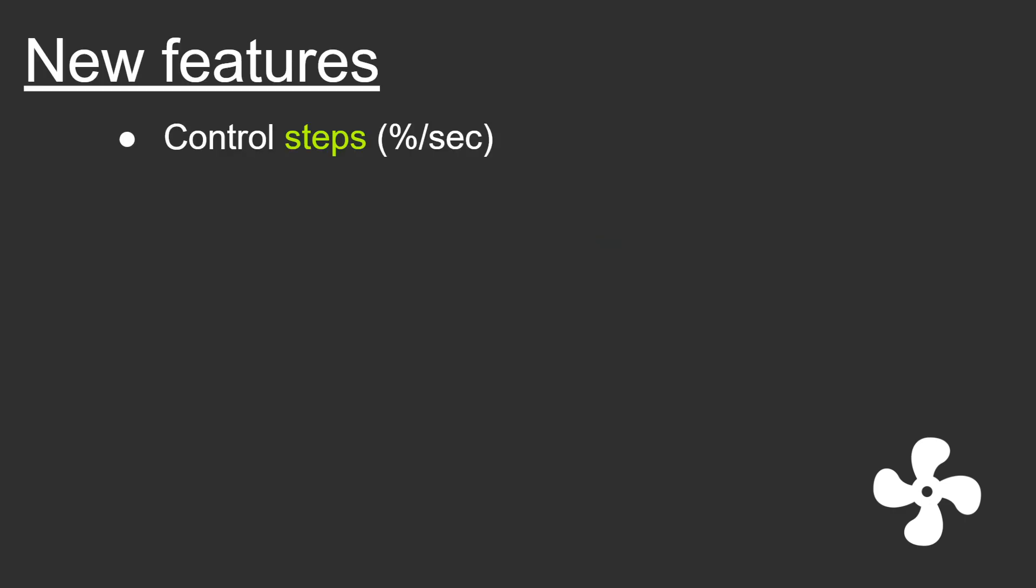So what are the new features? First of all, we got control steps so you can decide how fast or slow a control can change its percentage.